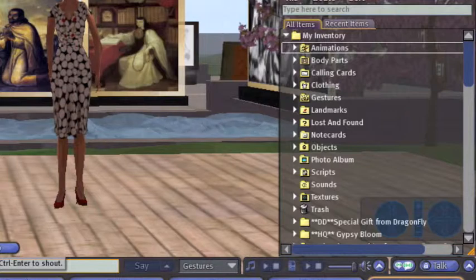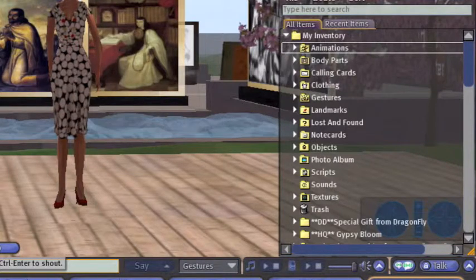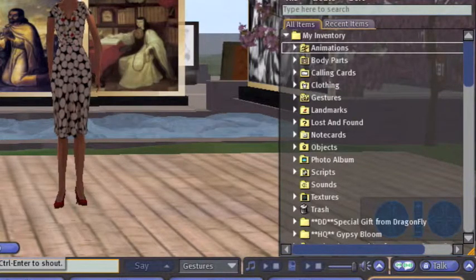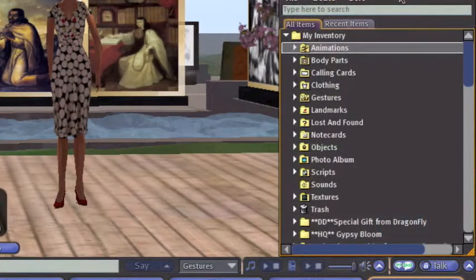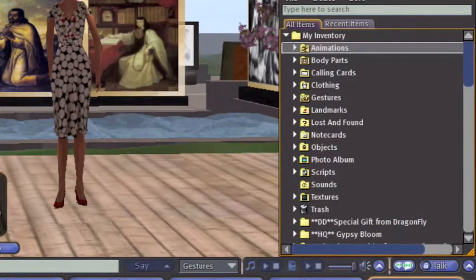Look at the inventory box again and notice at the very top there are three menus: File, Create, and Sort. Type Y if you see those three menus up there — File, Create, and Sort.